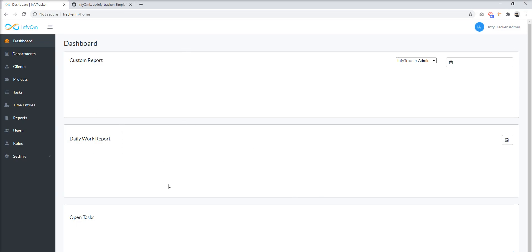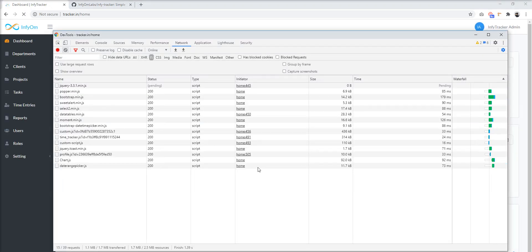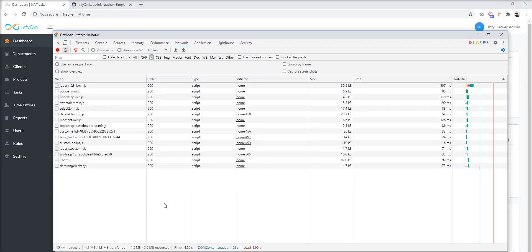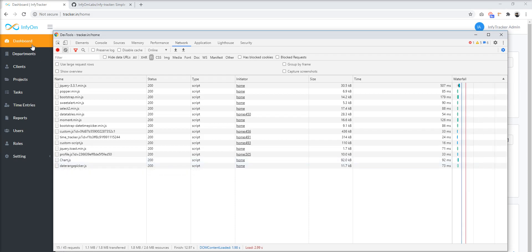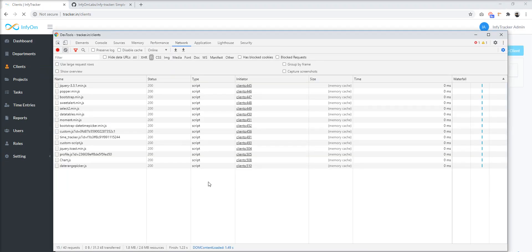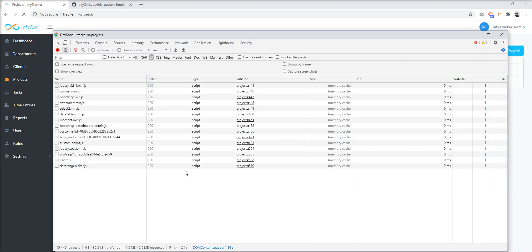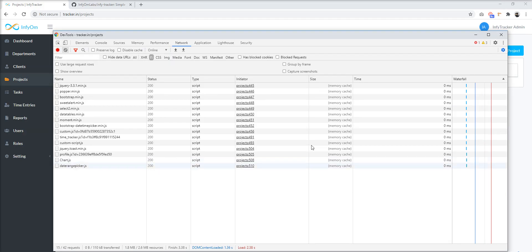First, we include some CDNs which are used externally — for example, charts and jQuery plugins. Let's reload this application. I'll show you some external CSS used in this project, for example chart.js. This JS is only used in the dashboard screen, not in any other module. But when we click on any other module, chart.js loads every time.